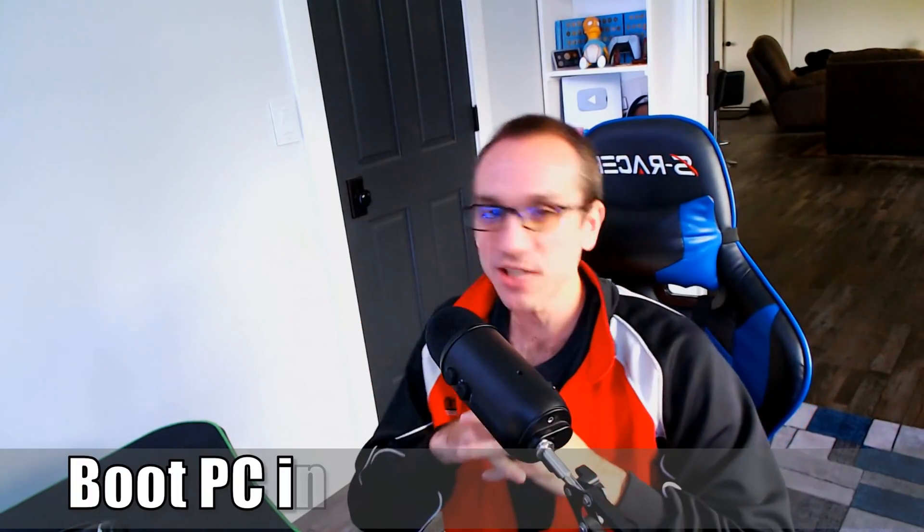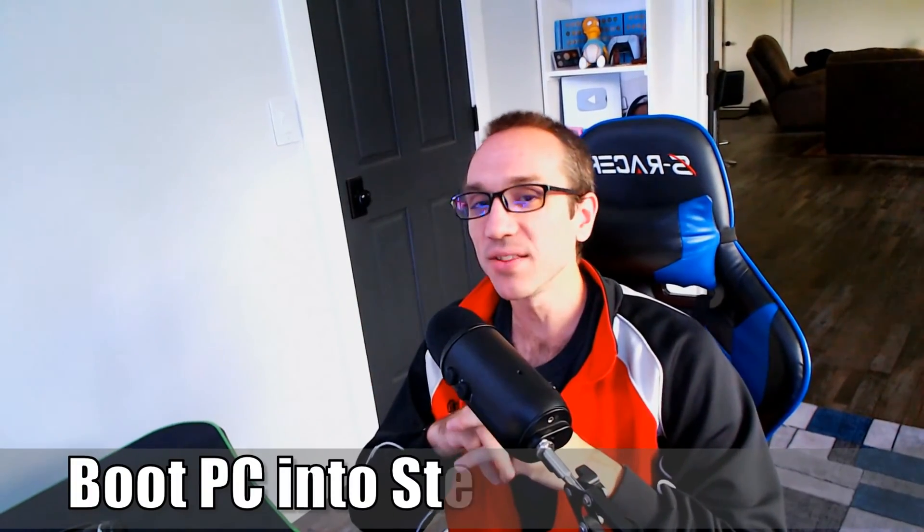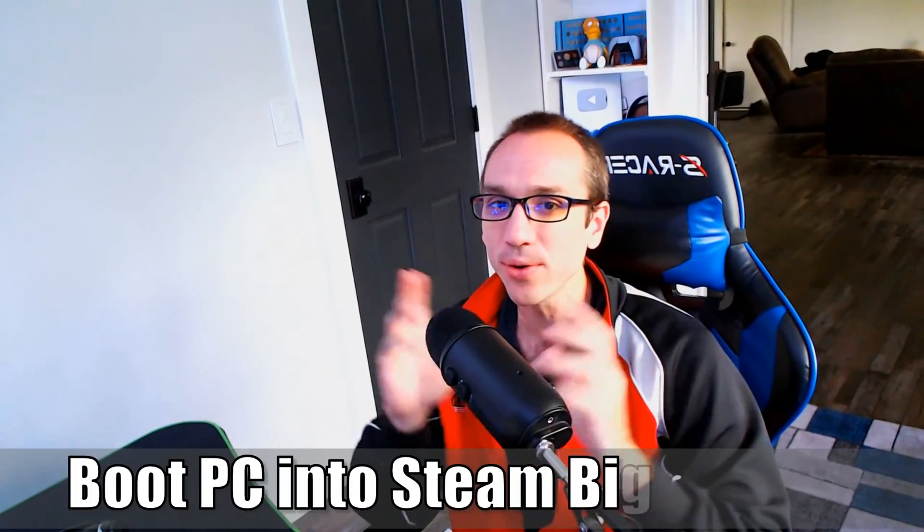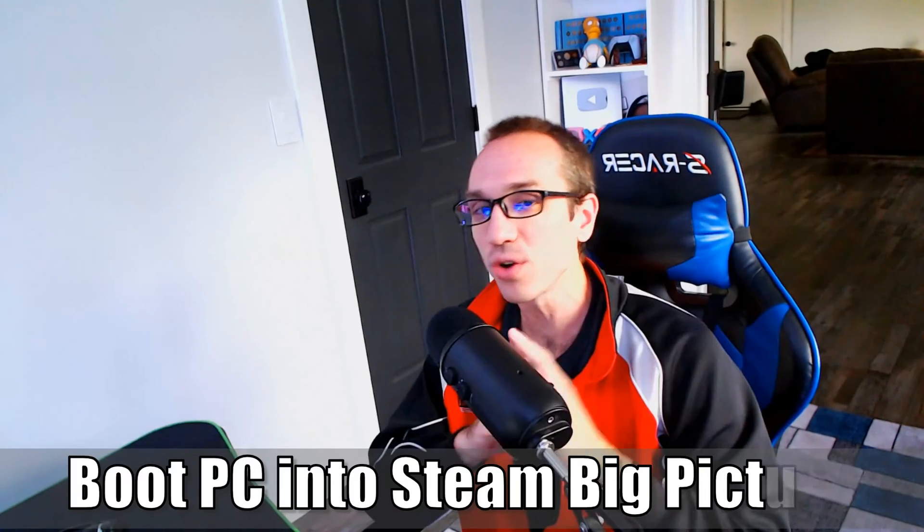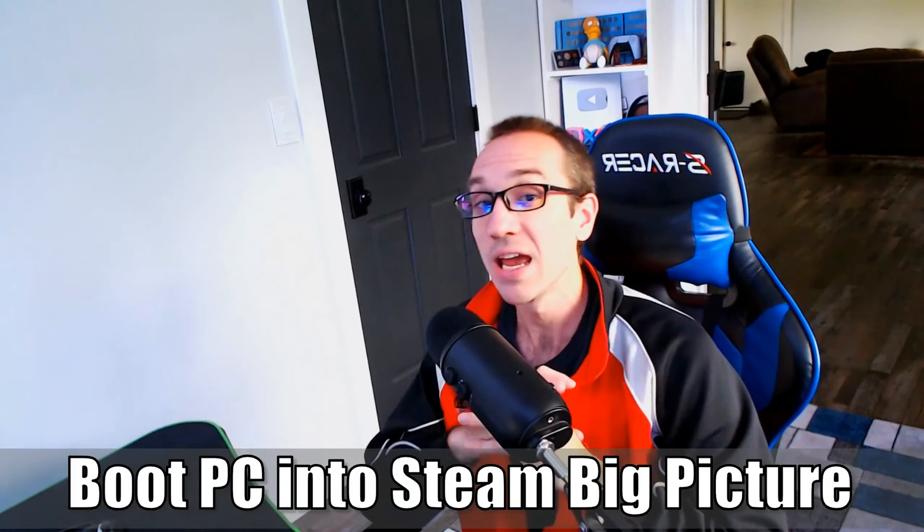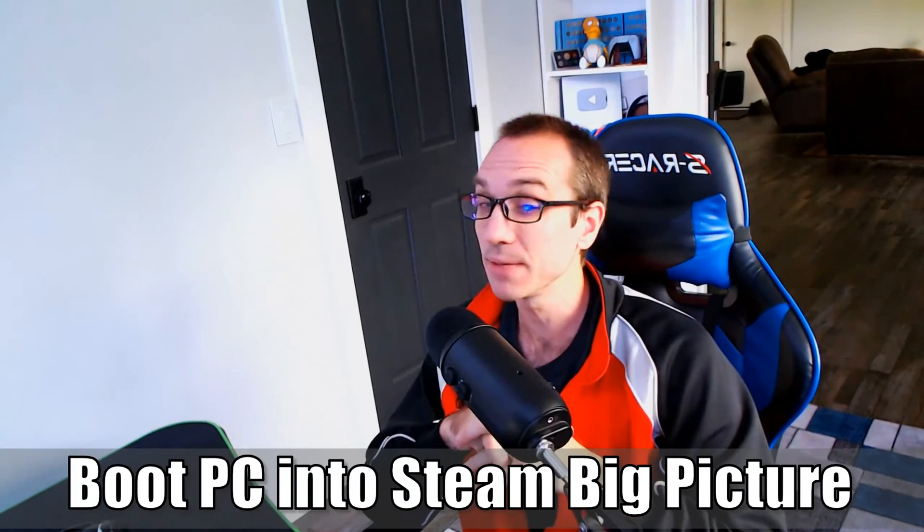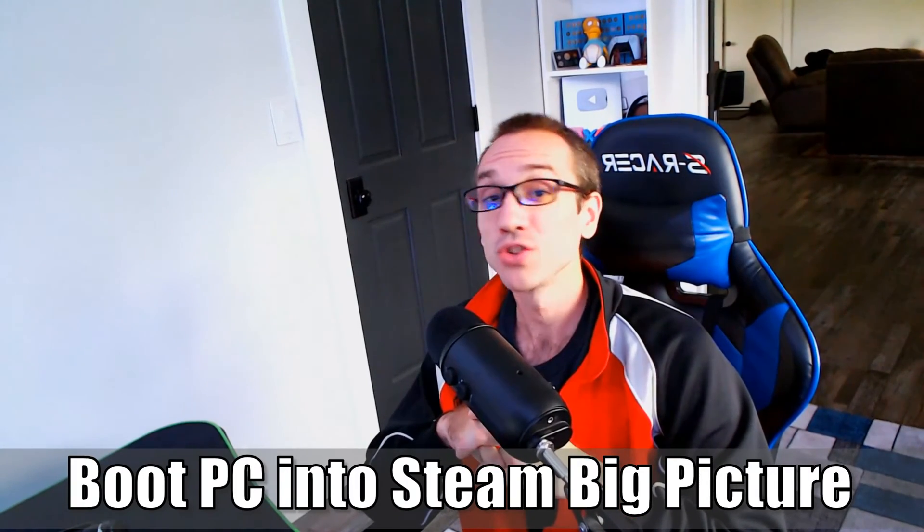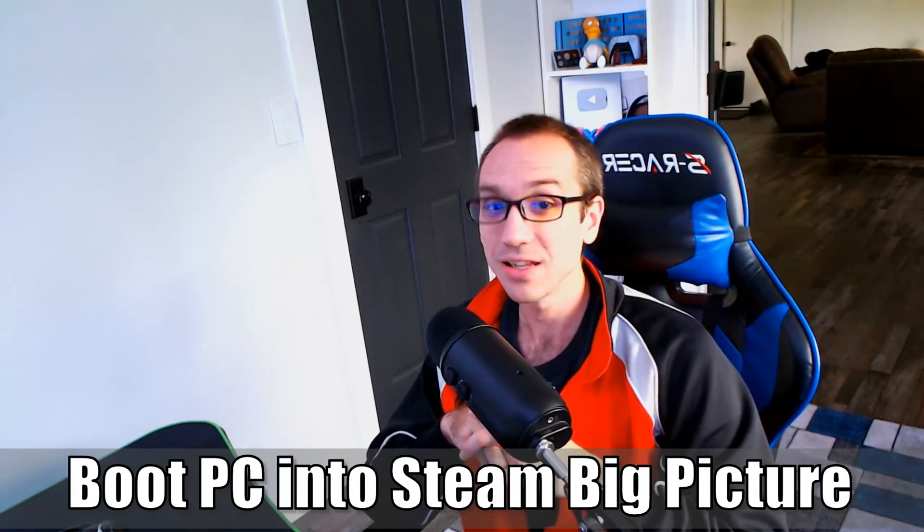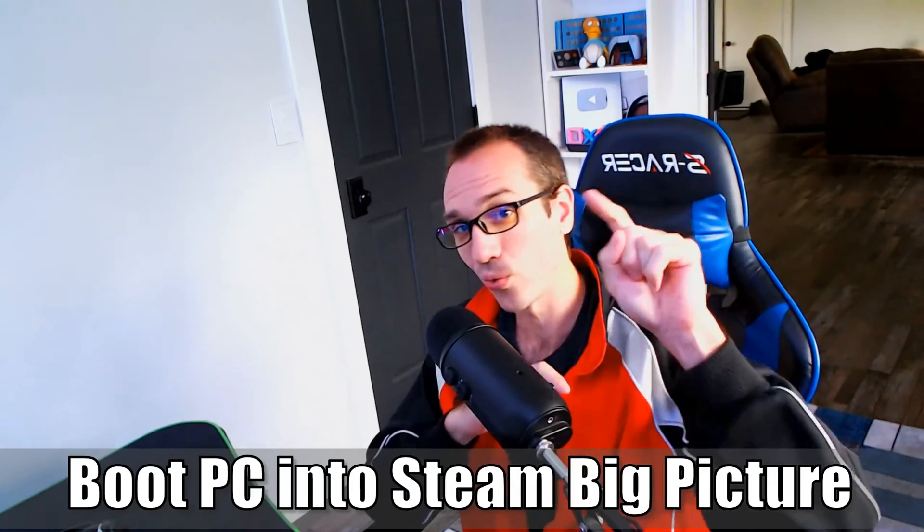Hey everyone, this is Tim from YourSix Studios. Today in the studio, I'm going to show you how to start your PC up and launch it into Steam's Big Picture mode. So let's jump into the video right now.